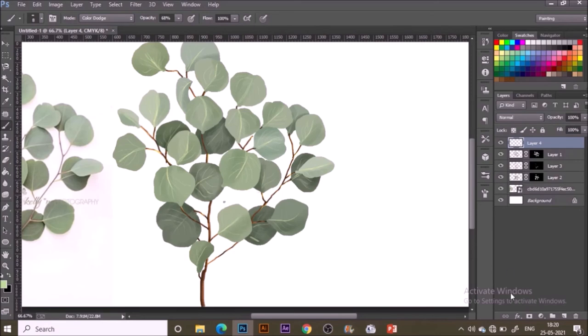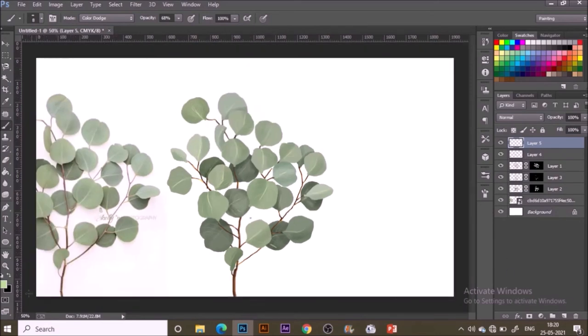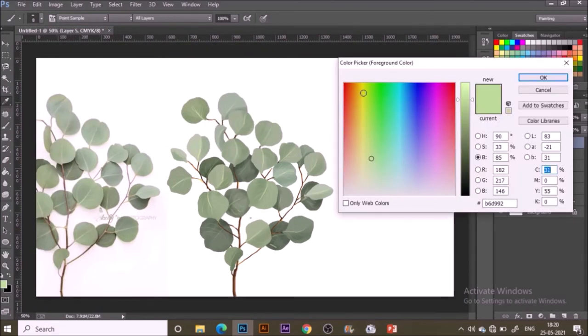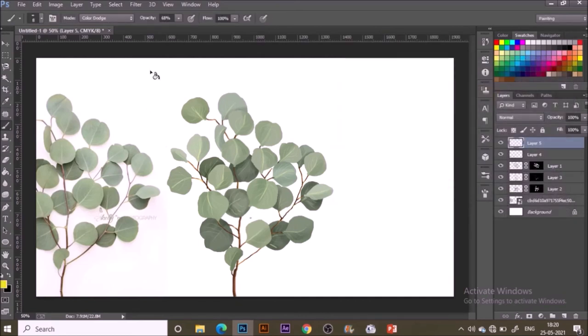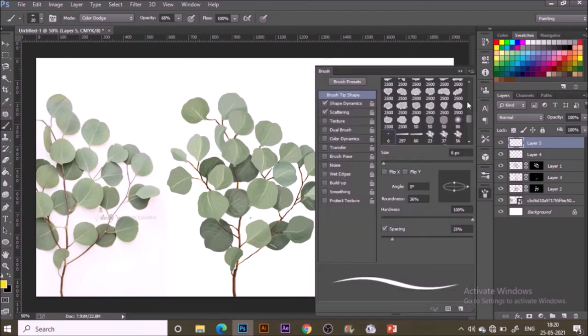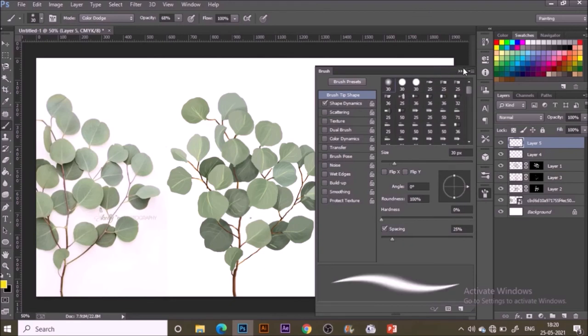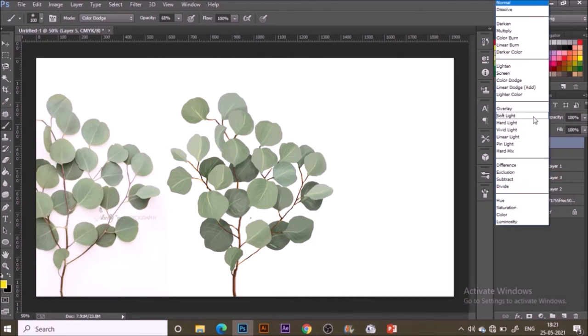Once done with all these veins and fine details of the leaves, make a new layer and just double click on the color and change it to bright yellow.